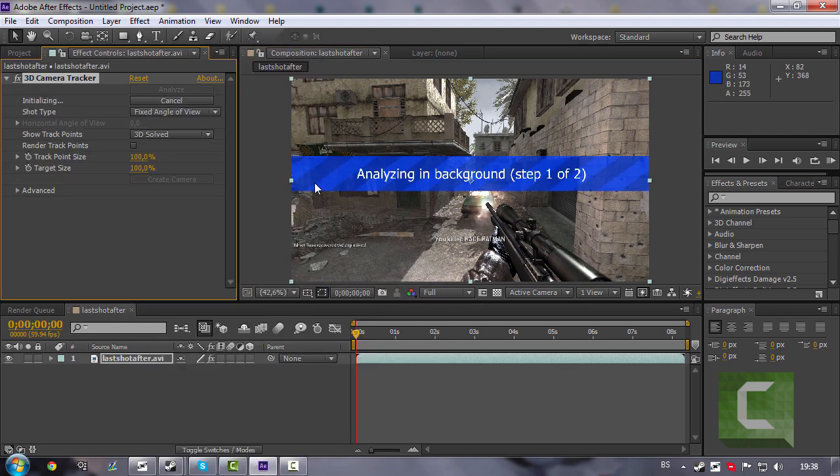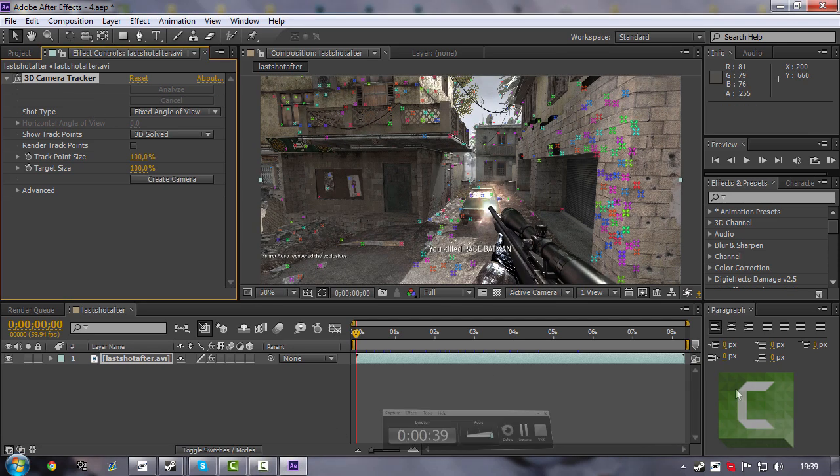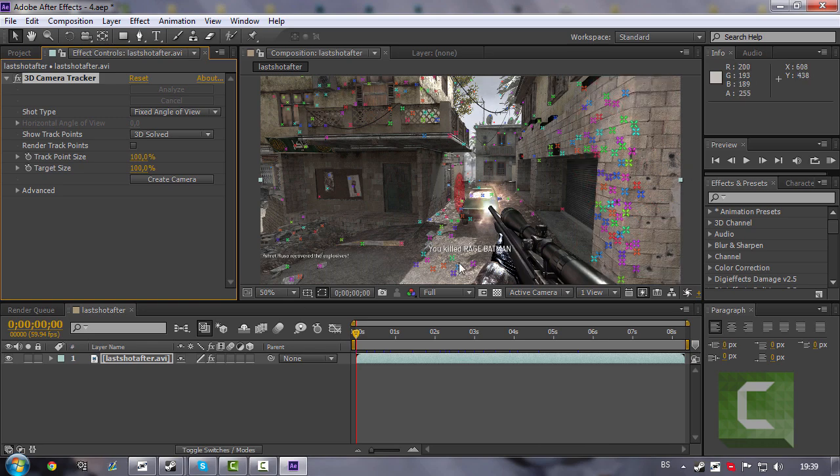And now just wait until it's done. So yeah, it's done and it looks very cool.